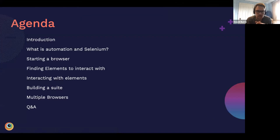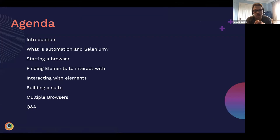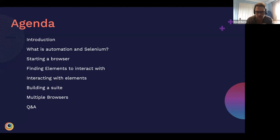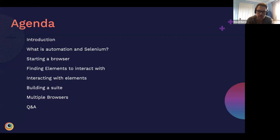From there, Charlie will take us through building a test suite, expanding into multiple browsers. Hopefully we'll finish with a Q&A section at the end. As Praveen mentioned, please use the Q&A functionality within Zoom. Those questions will be collected and we'll try our best to answer as many as we can in the time we have.